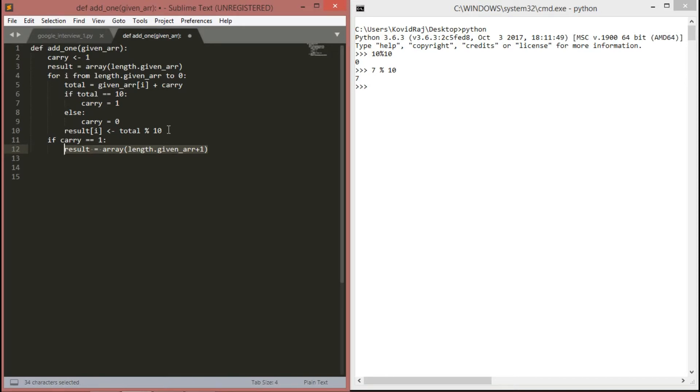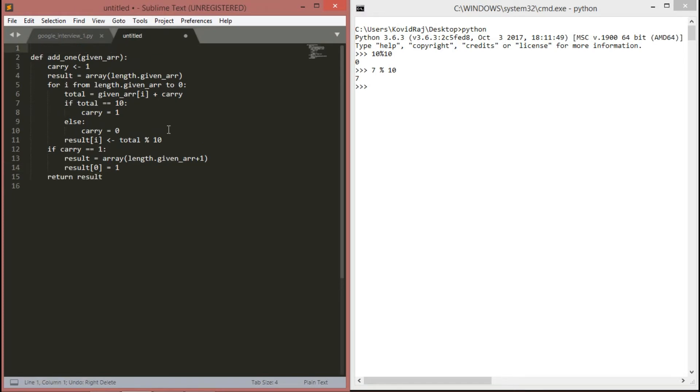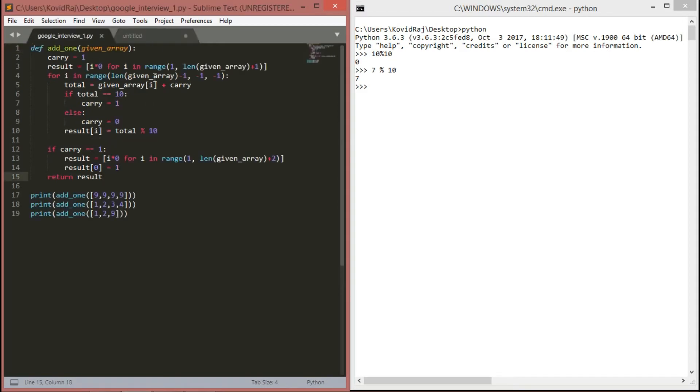Next is, if carry is still equal to 1, then we have to make a new array with the length of the given array plus 1. That means, if the length of given array is 4, then the new array will be 5. We have to specify result of first index value of result be 1, so that we can print 10000 if 9999 is given. We have to return finally result. That's all of pseudocode. Let's go through the Python file.